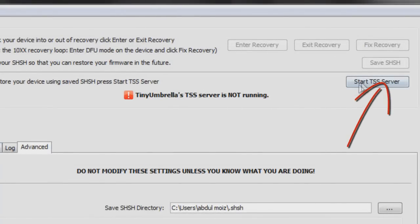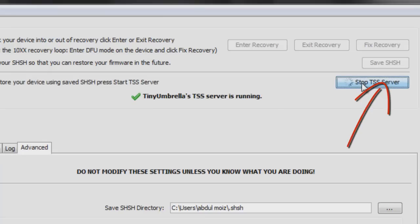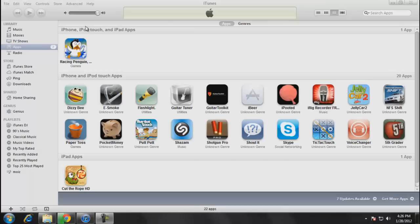And after that you have to start the TSS server. And this TSS server must be running throughout the whole upgrade process. If this method didn't work, try the third one.